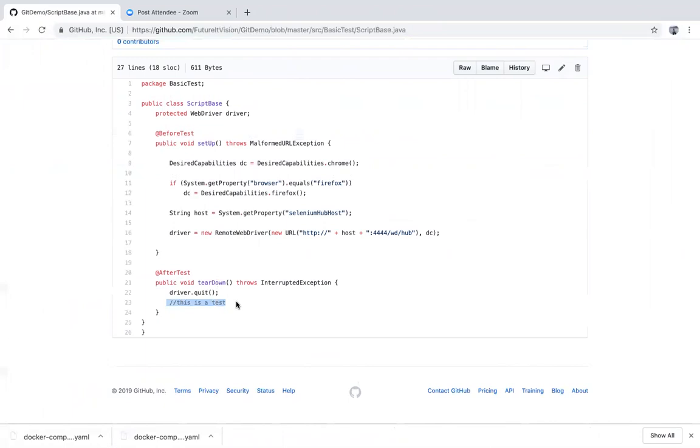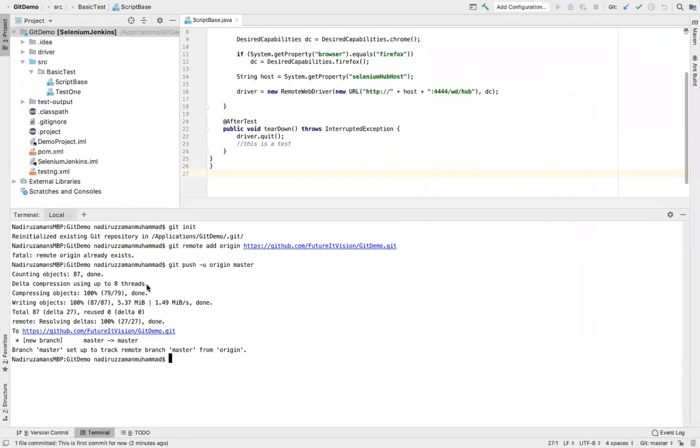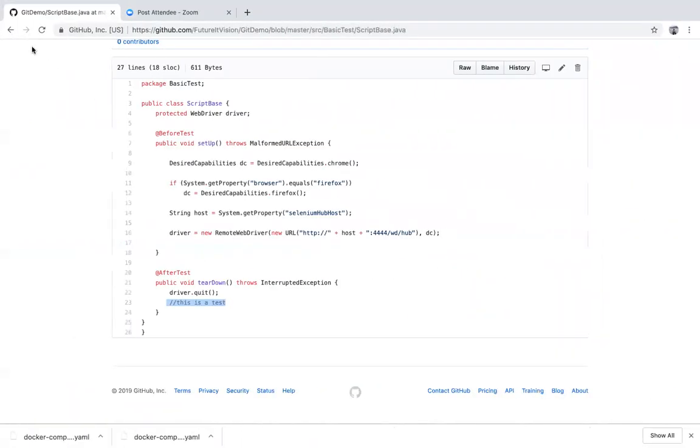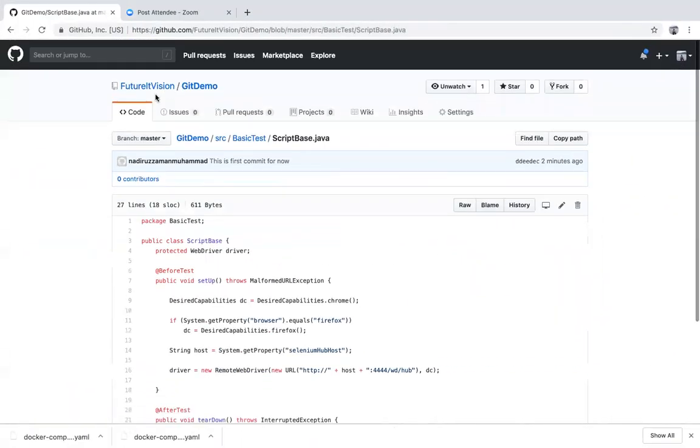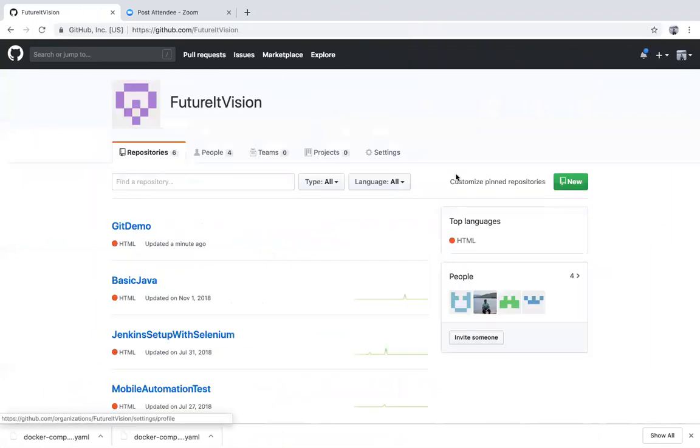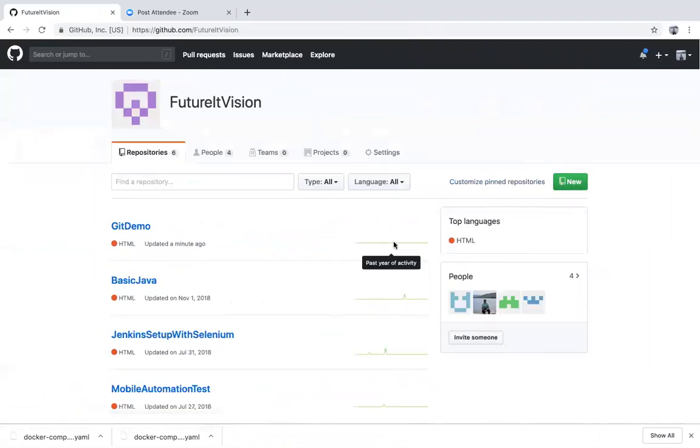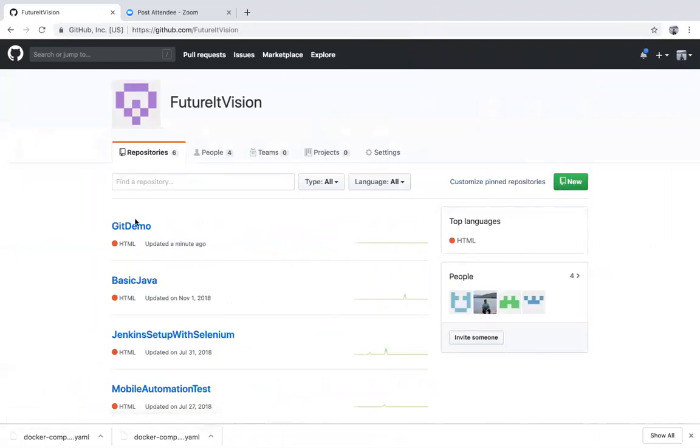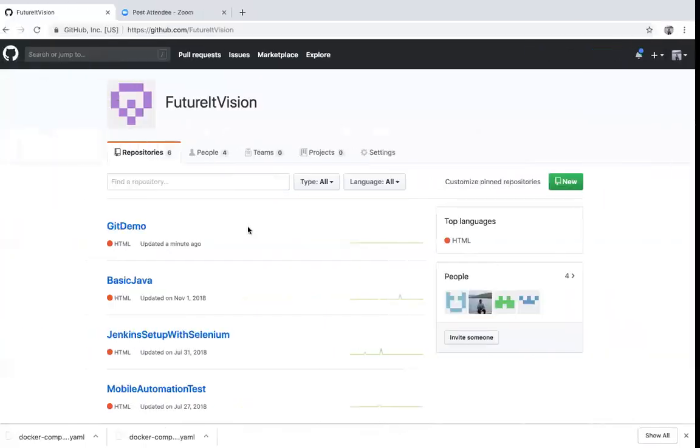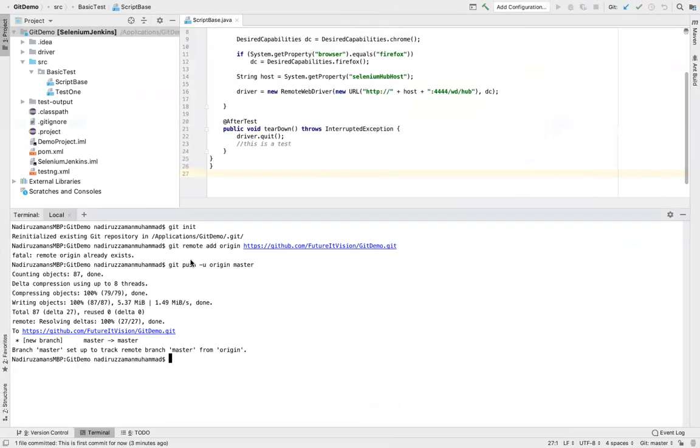So the first time what we did, again I'm going to recap one by one. First we created one repository, new repository is the git demo. Okay, so git demo, this name has to be same as your project name. So now I already have project. If you don't have project, create one project. Second, what you did? I opened it with IntelliJ, our project. This project, after open the project, what I did? I put the git init command over here. Git init. That means I initialized our git.